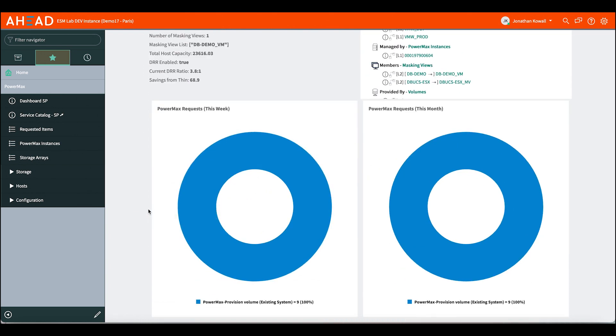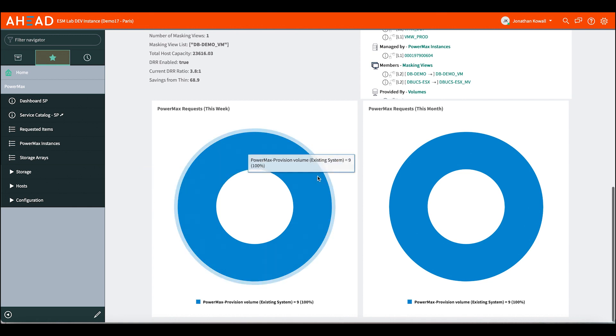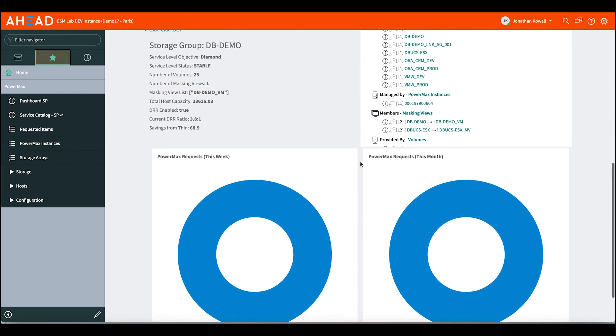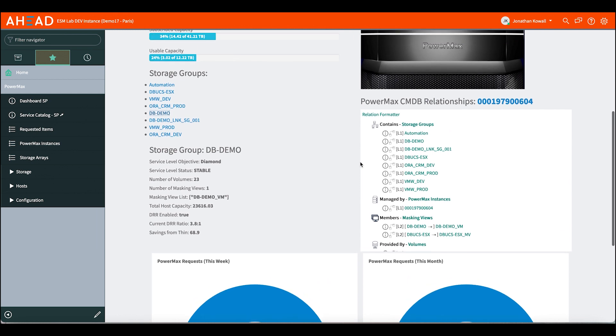And then as we come on down, we can show the requests that have been opened on this system and which ones are out there. We can see here that there's been some volume provisioning requests on this system over the last week and how many over the last month. We can drive that into comparison of other requests, open requests, approved requests, declined requests, and show that quickly and very visibly to a user.